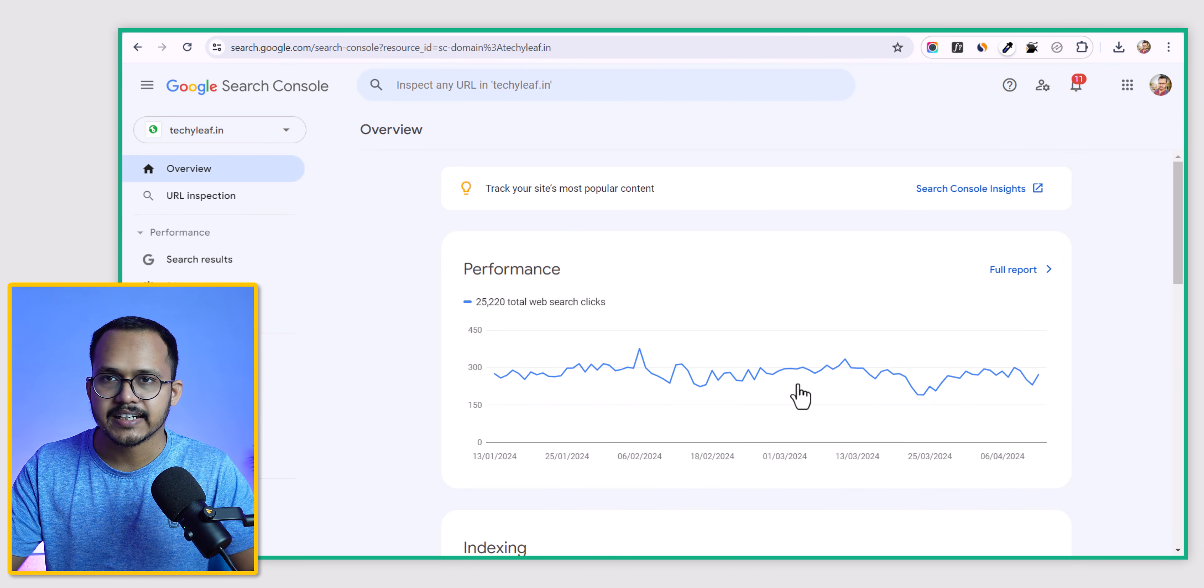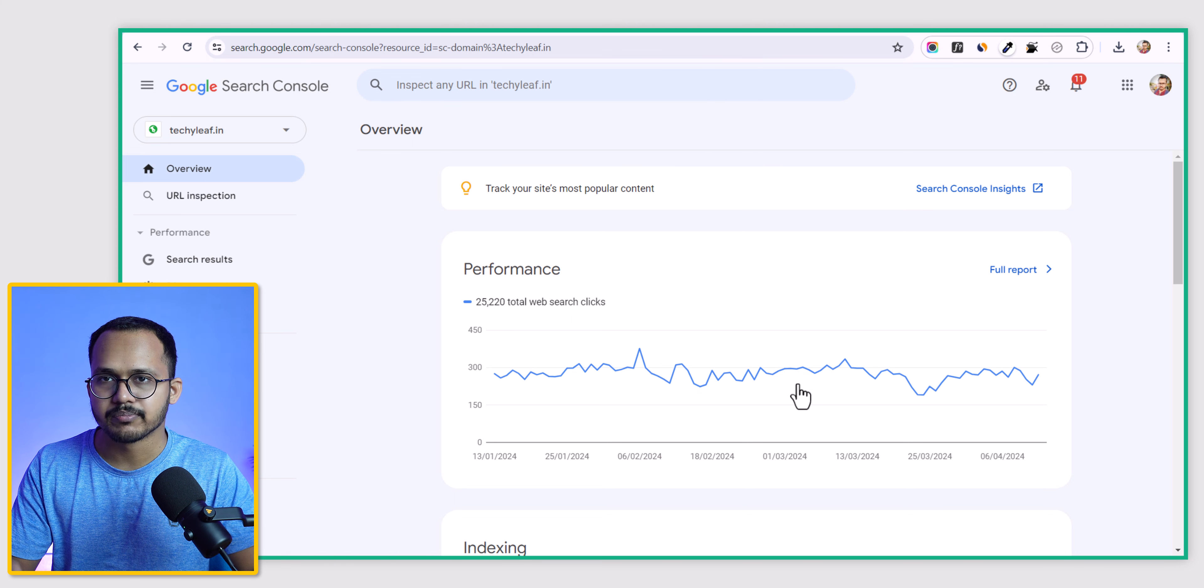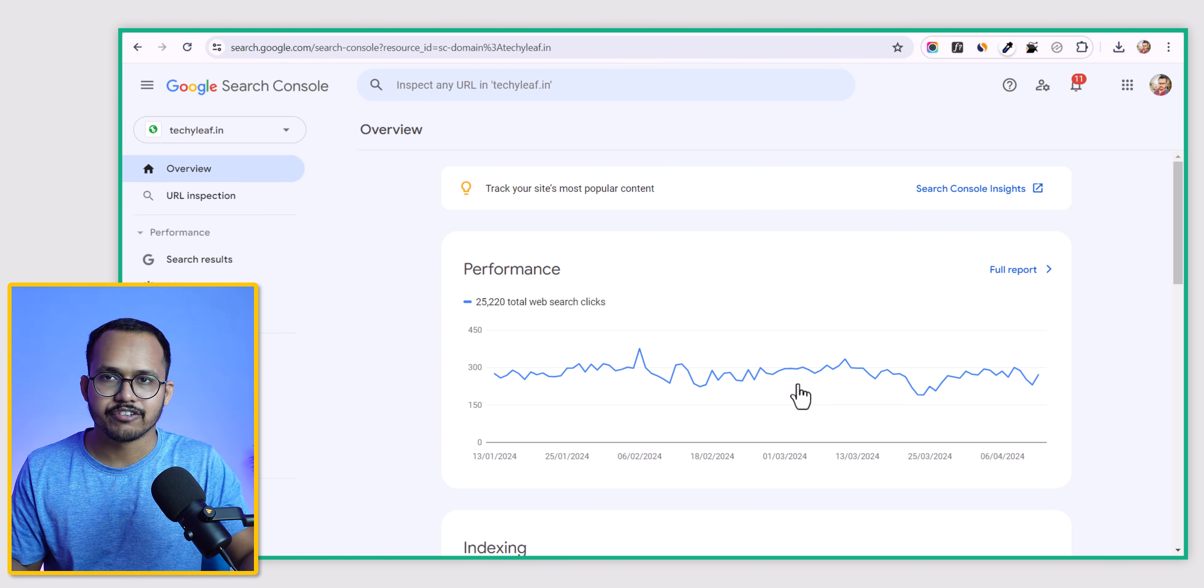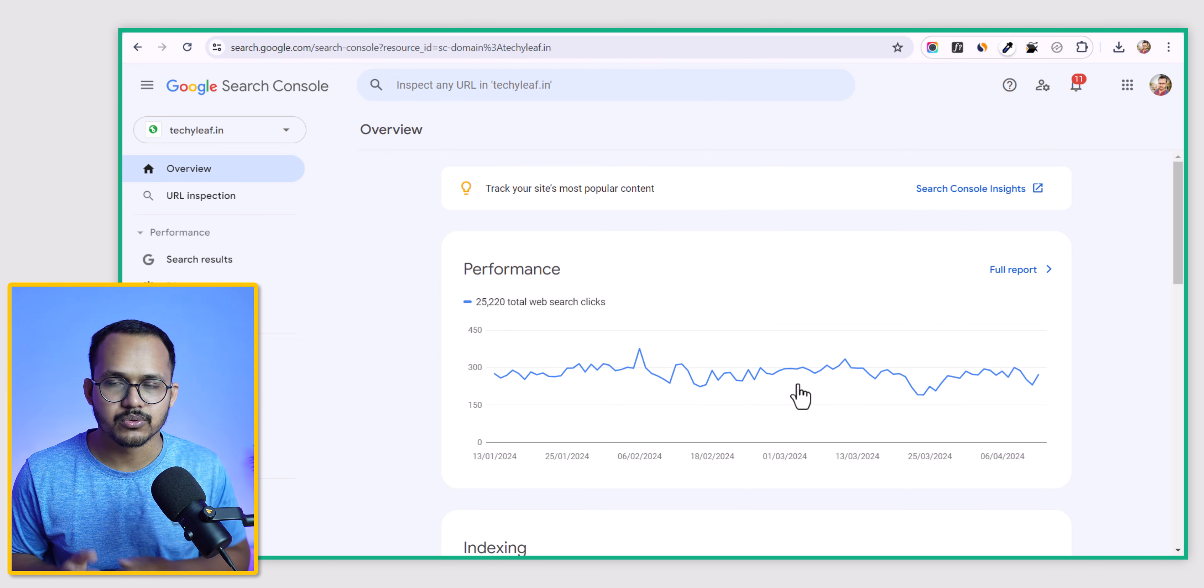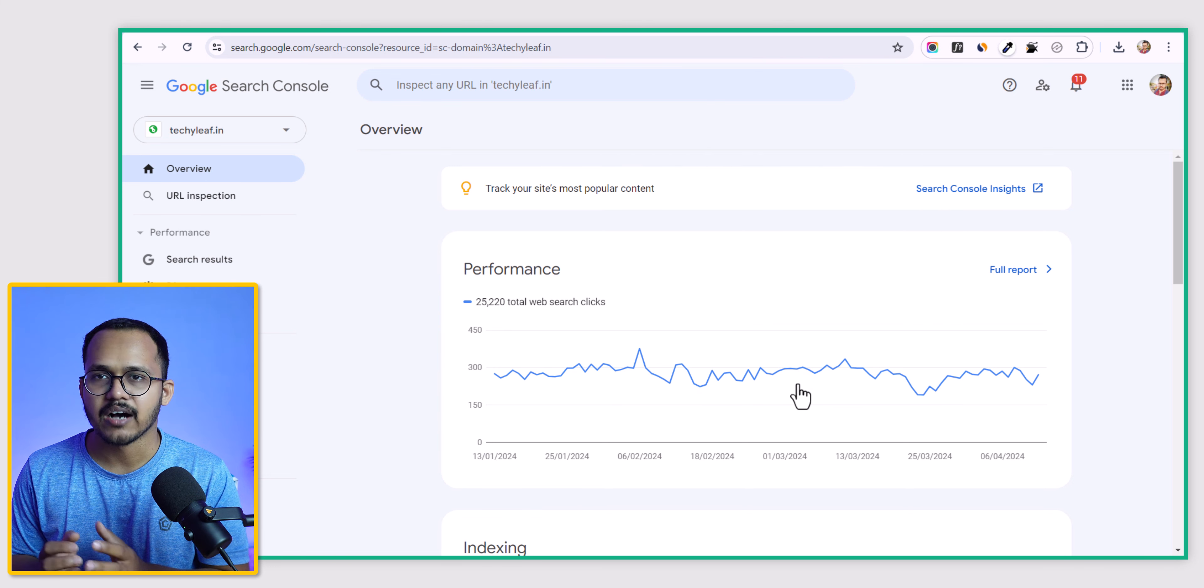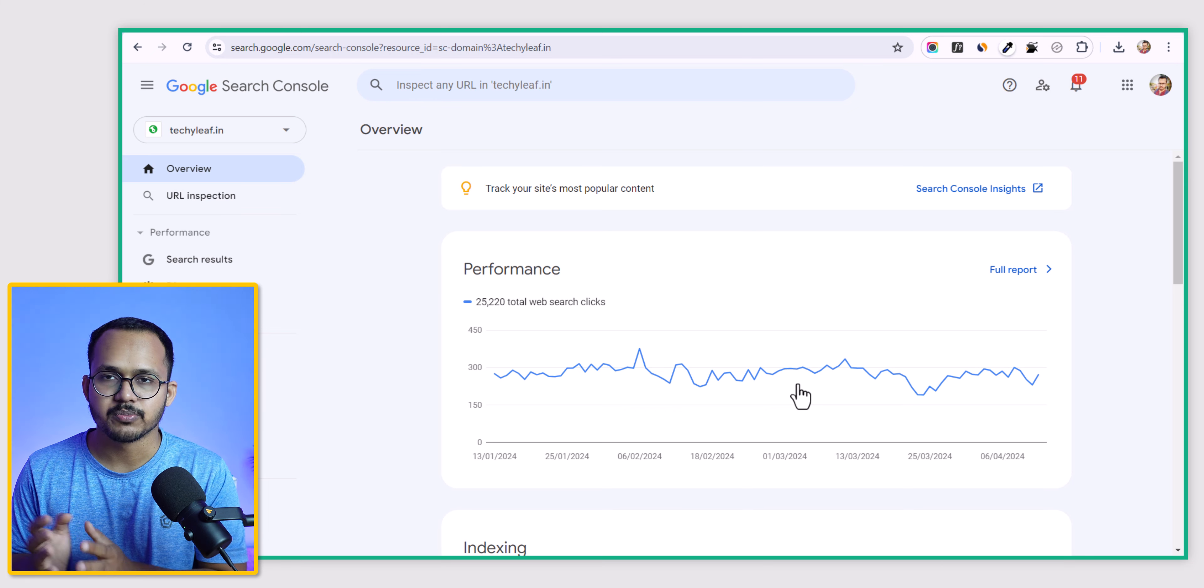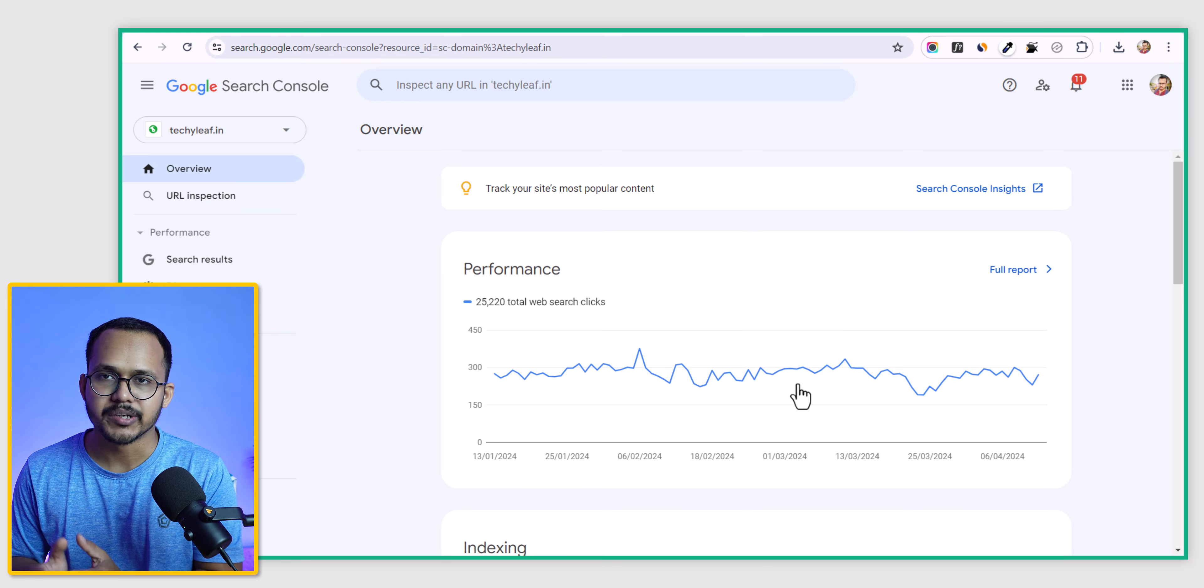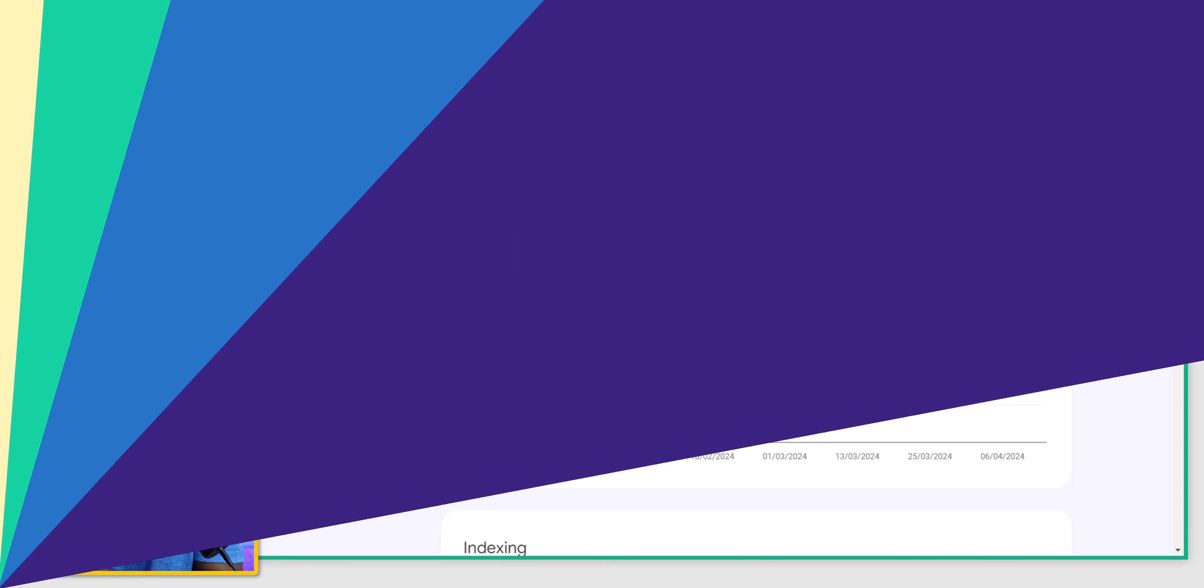As you can see, our domain property is now verified with Google Search Console. This is how simple it is to verify a domain property in Search Console.